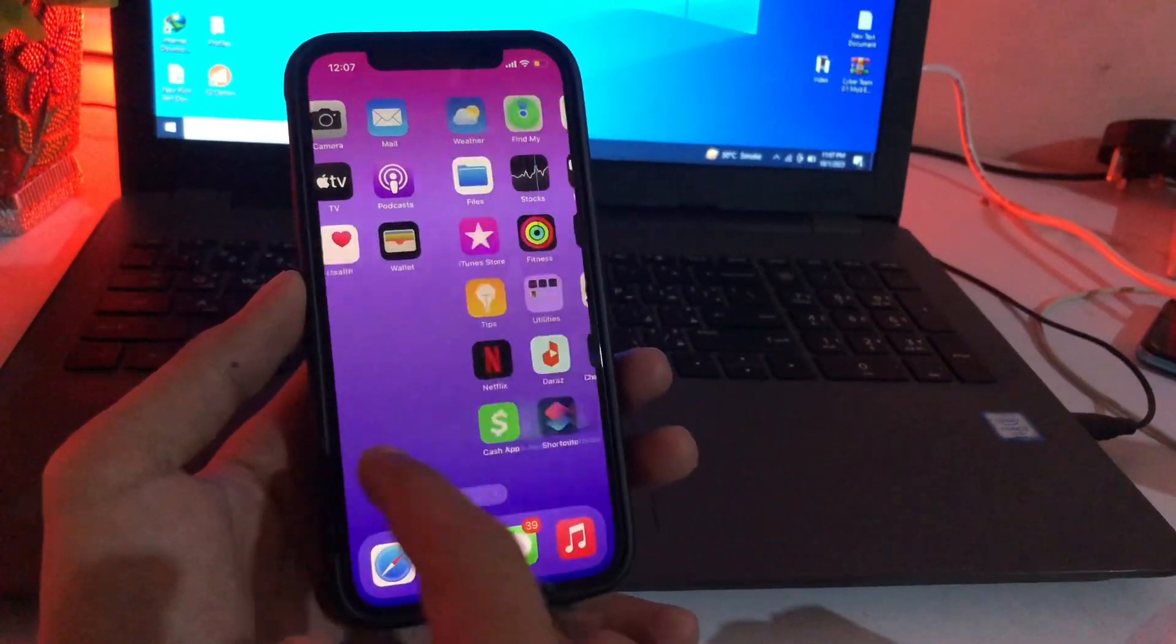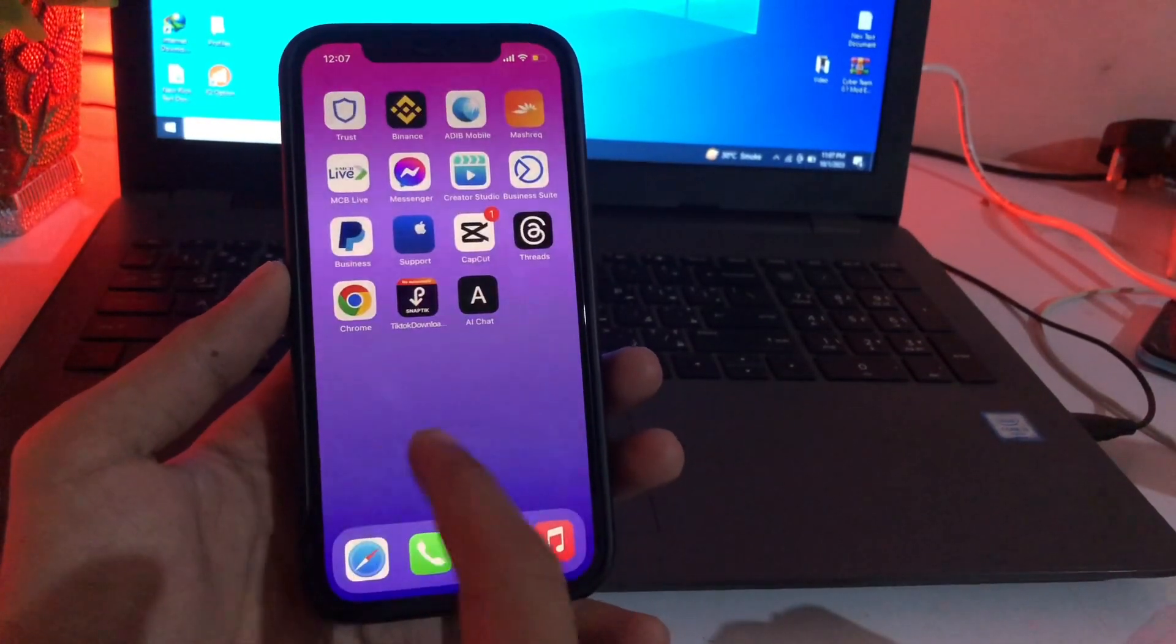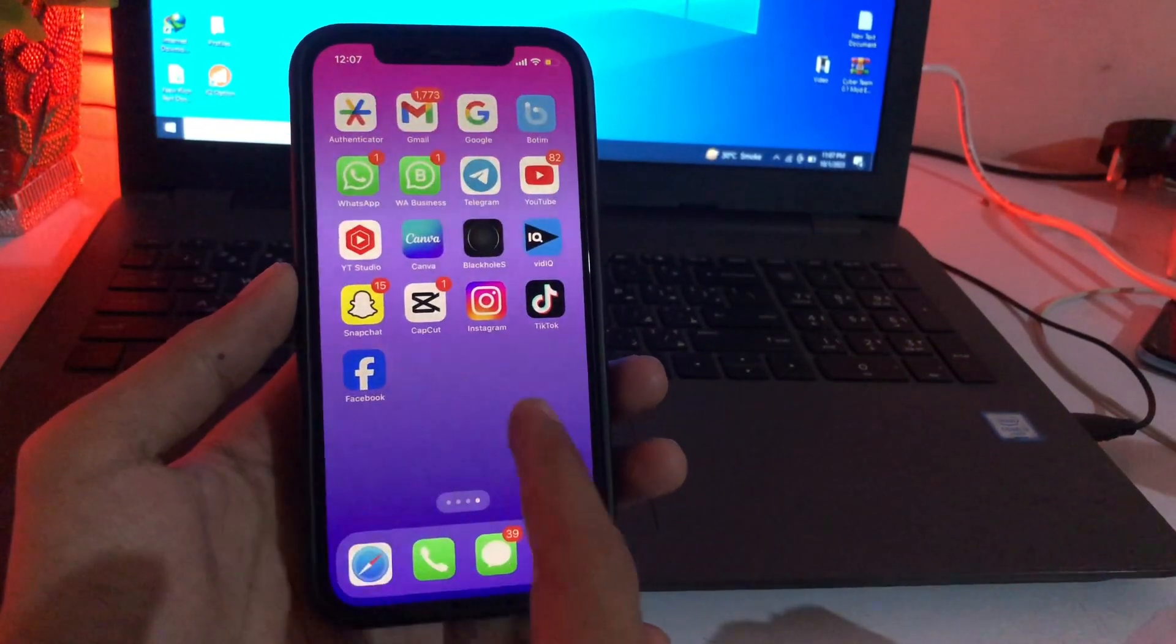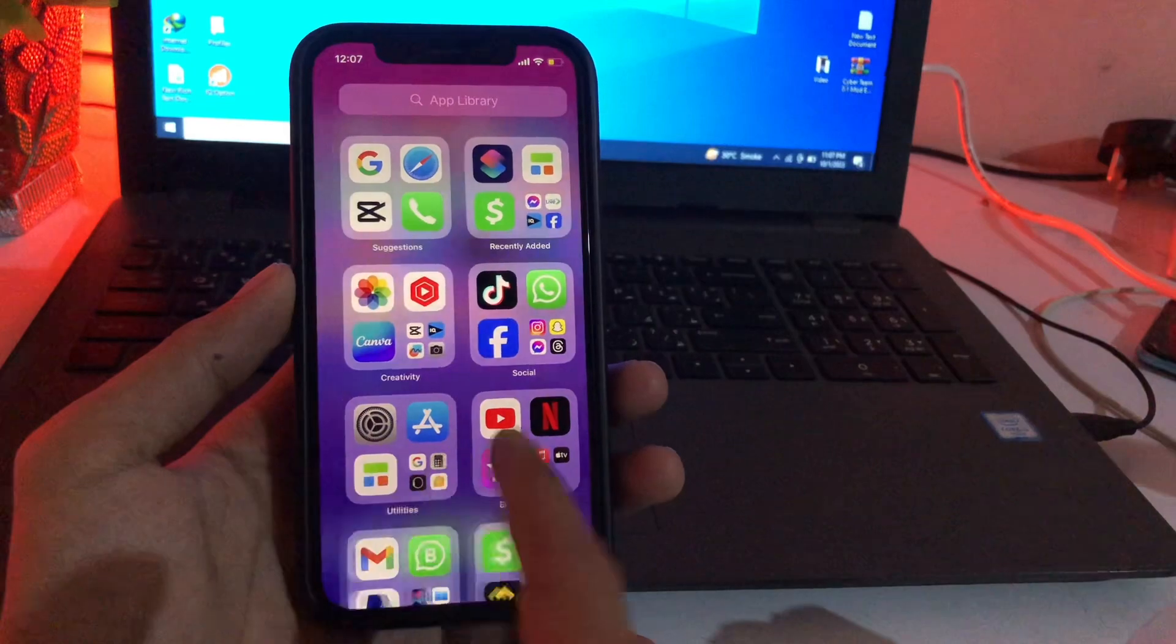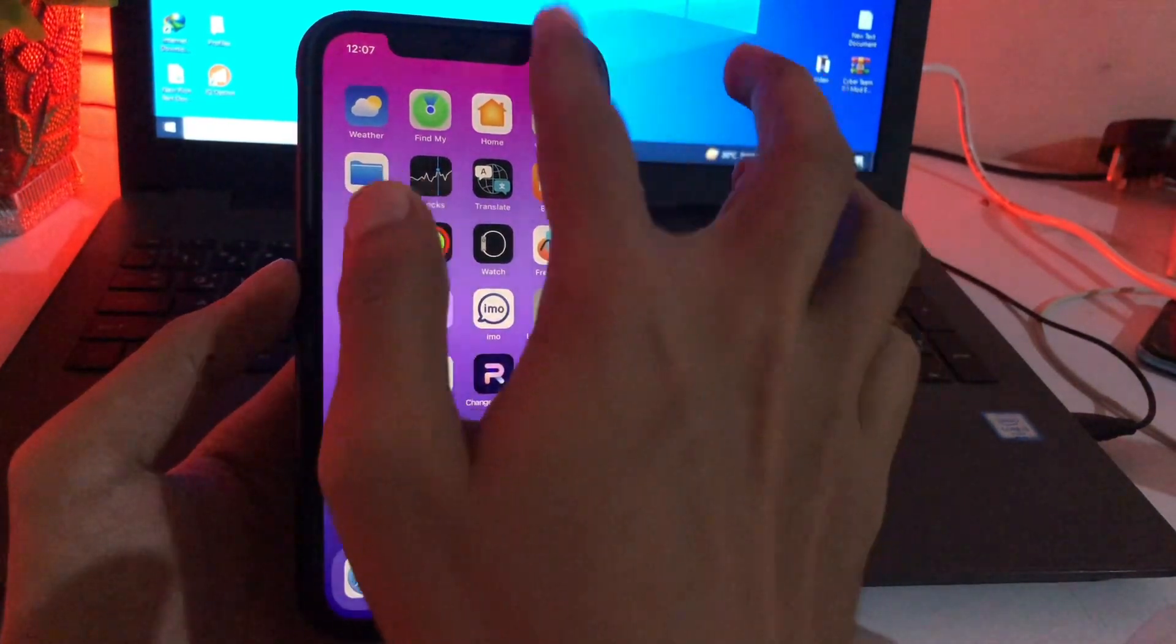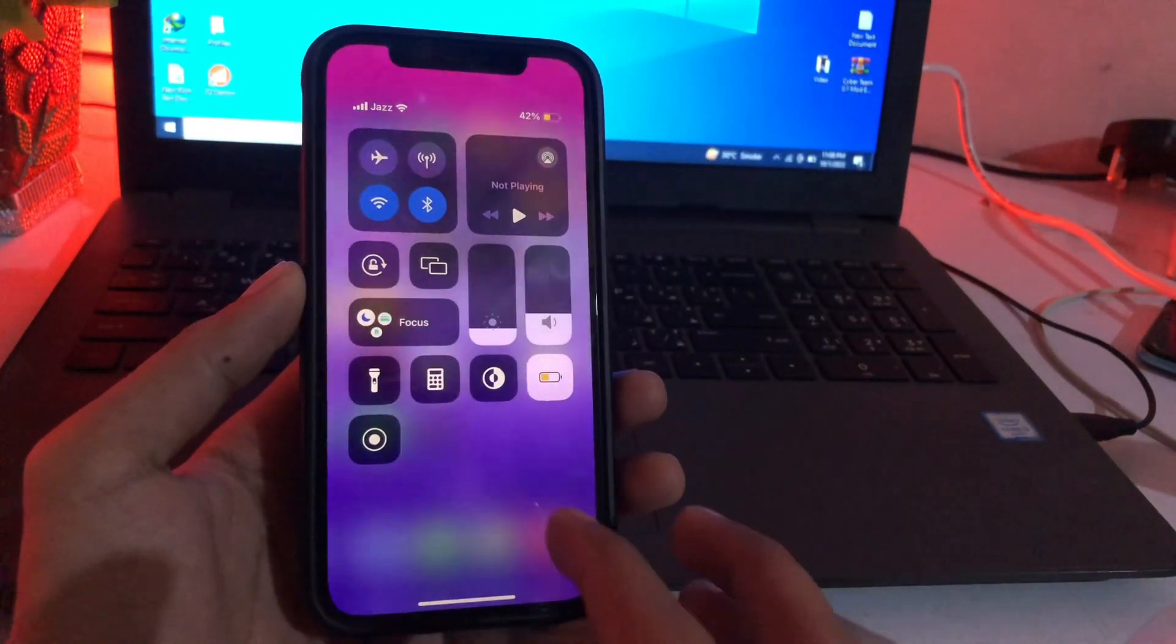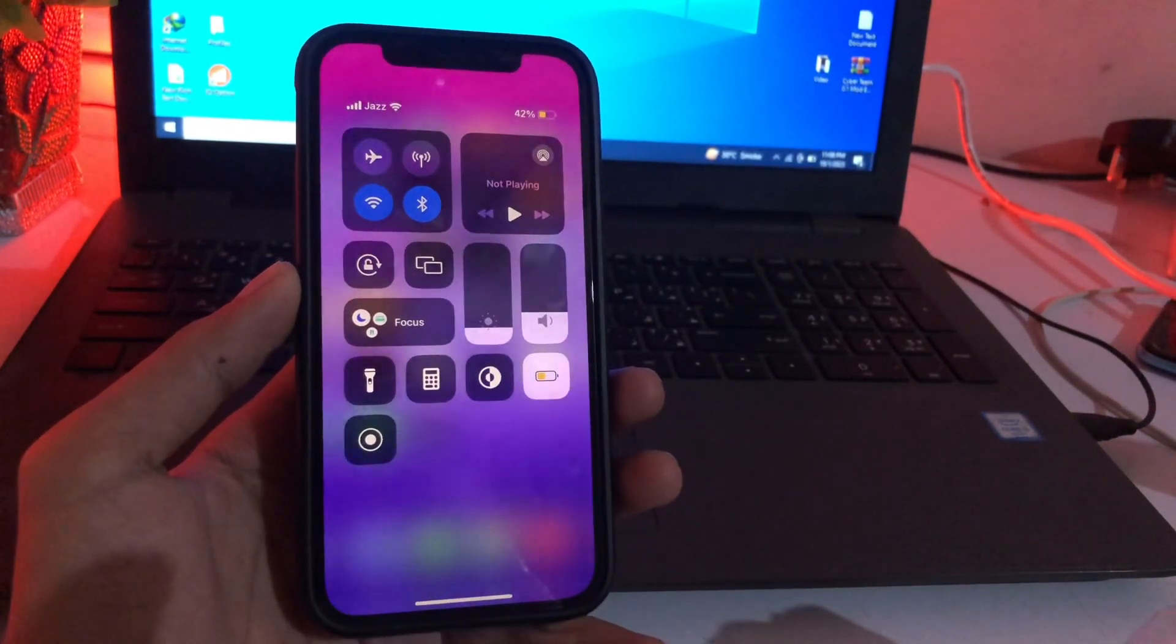Hello everyone, welcome back to another new video. Today we talk about how to change the control center on your iPhone after the iOS 17 update. As you can see, here is my current iOS 17 control center.